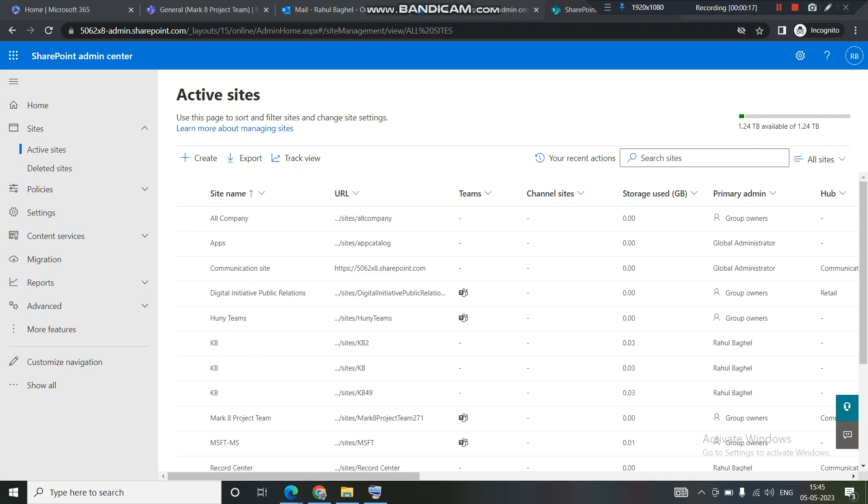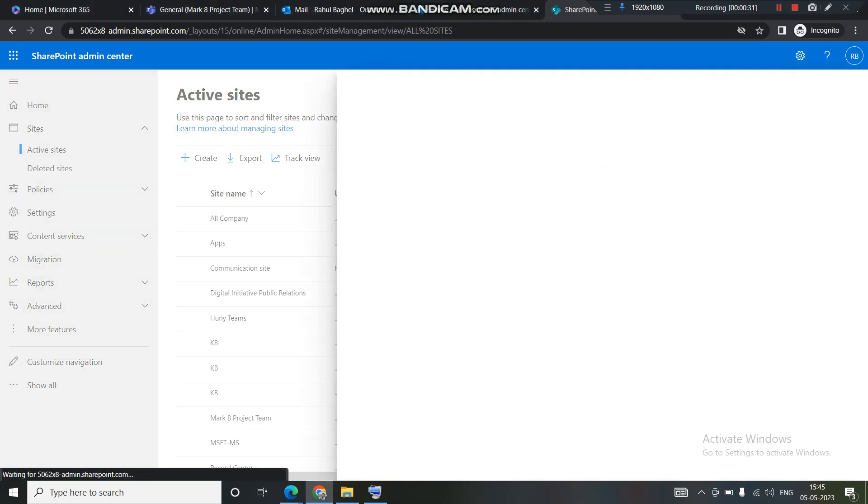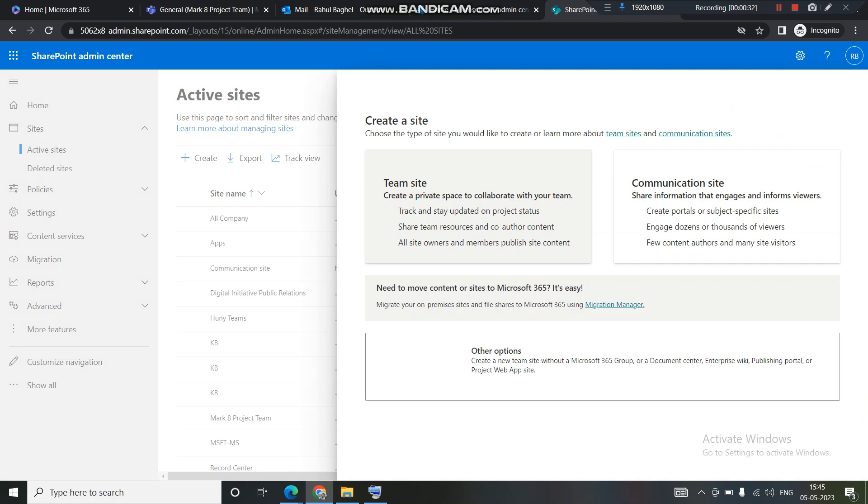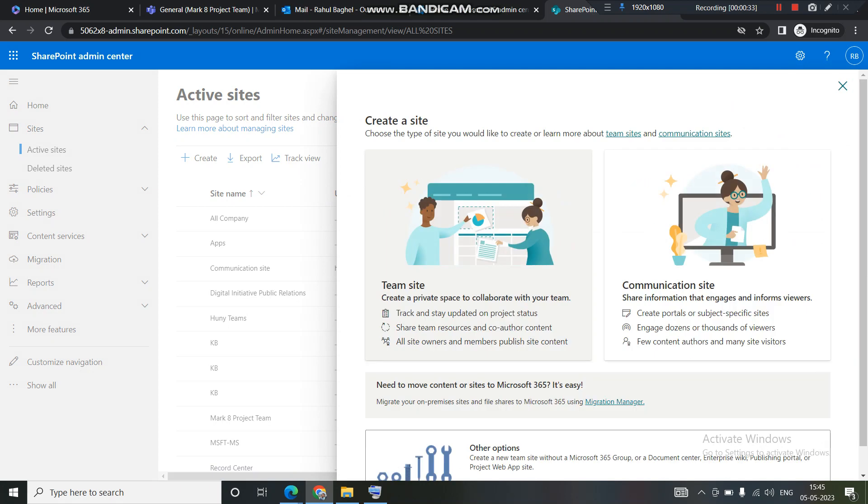So to begin with, let's navigate to the SharePoint admin center. I hope everyone knows how to access SharePoint admin center. I am into the SharePoint admin center. I will click on this create option. When I click on this create option, I am getting three options here.